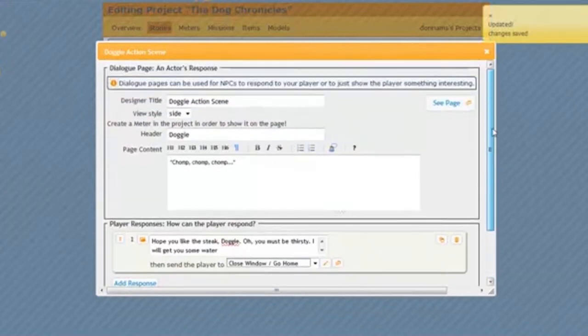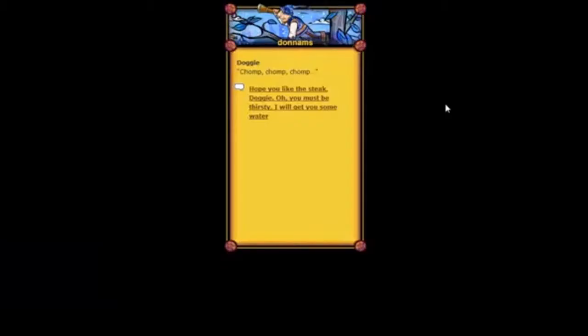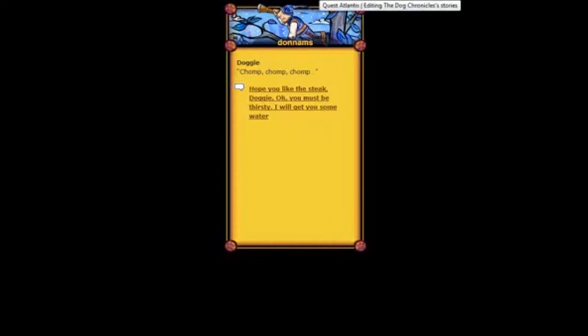And remember, I can scroll up to the top, and I can even click on See Page. To look at what my page looks like. Chomp, chomp, chomp. Hope you like the steak, Doggy. So I've created my page.